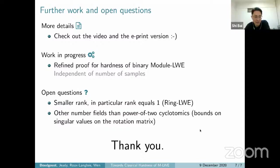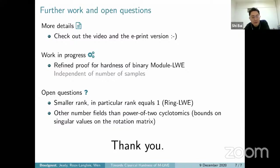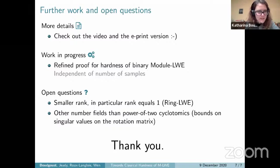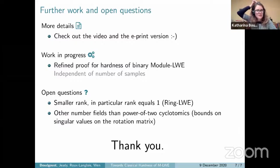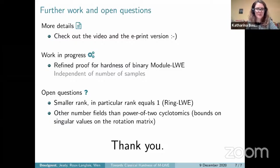Thank you for the presentation. There's a question from Vika Sharma: does the Longlois-Stille 2015 reduction follow the usual LWE hardness blueprint? Yes — the Longlois-Stille paper is an adaptation of the Regev 2005 paper to the module setting.